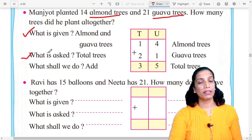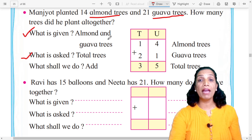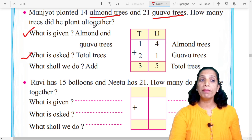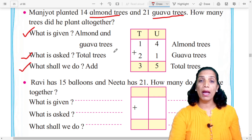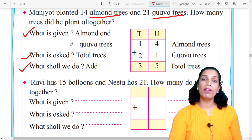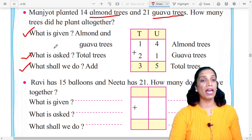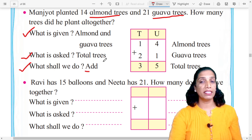Second question: What is asked? Kaay vichar leahe? Once we have the given information, we ask — what is the question? How many trees did he plant altogether? That means total trees. Third question: What shall we do? Ape leala kaunti activity karai chayi ahet? We do addition — add karai chayi.